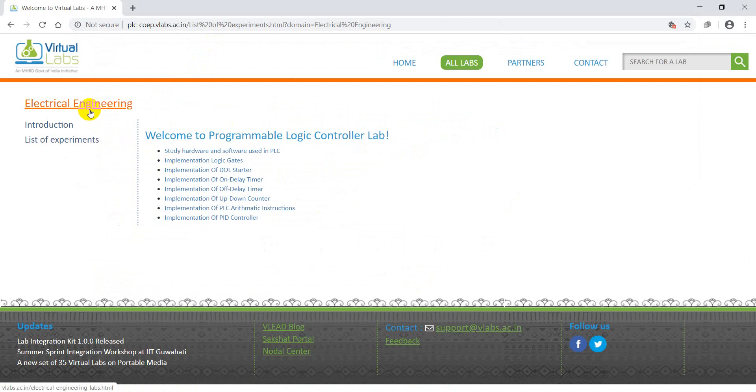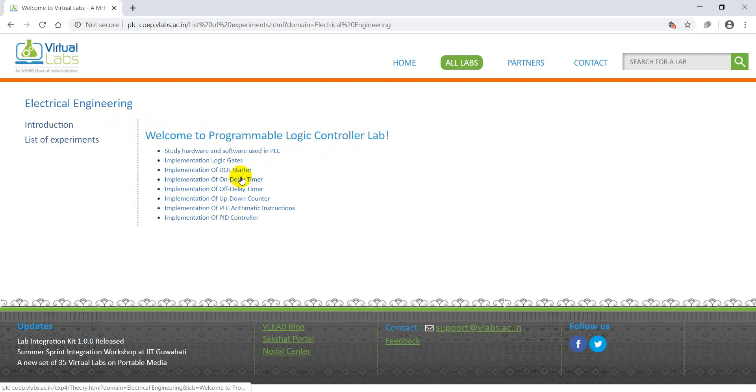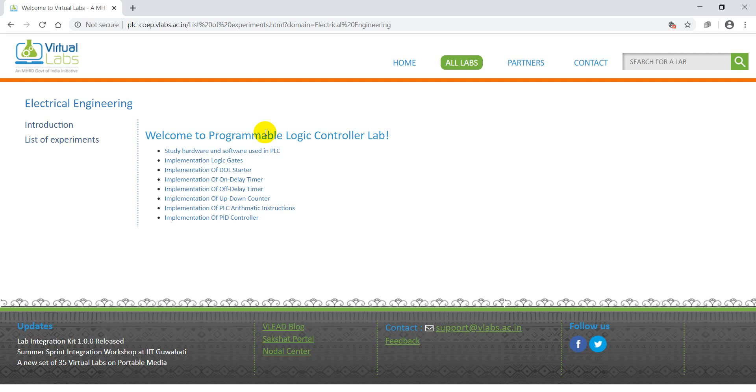On the left we can see the branch name Electrical Engineering. Here we can see the subject or lab name Programmable Logic Controller Lab, and these are the list of experiments in this subject.